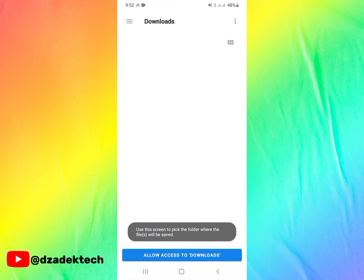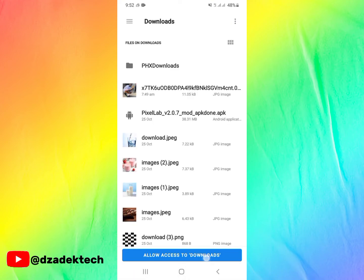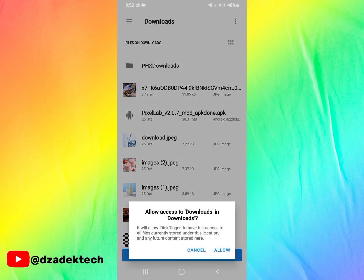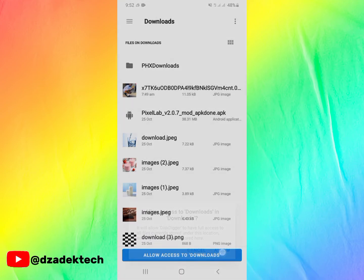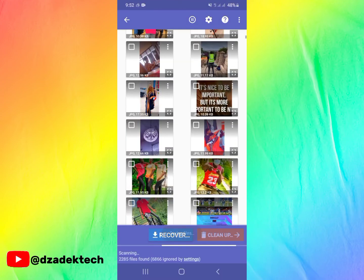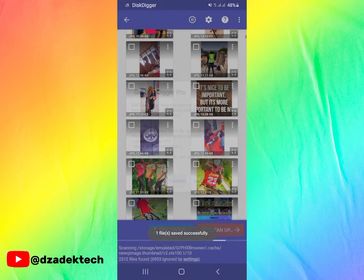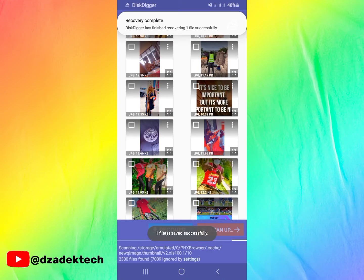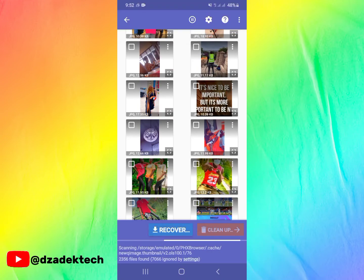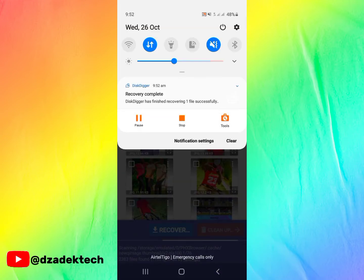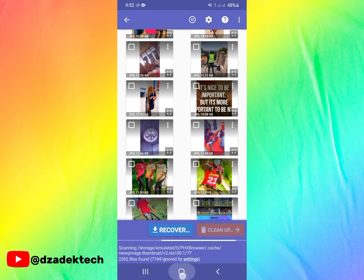When you click on that, allow access to download and click on allow, and boom, your file is saved. You can see the notification from the notification bar that recovery is complete. Let's go to our gallery and check.